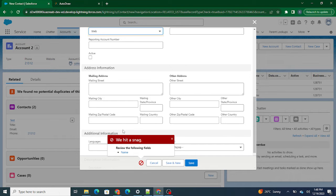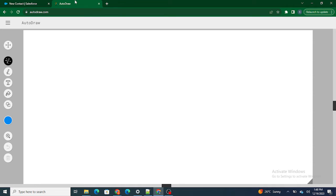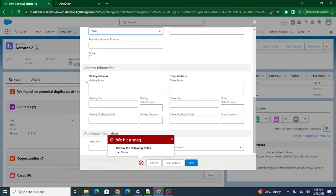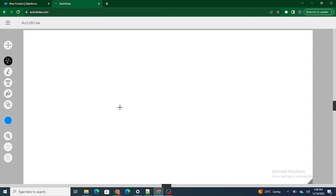Before building, I want the component to be reusable. If I have a record edit form inside a pop-up, I should be able to make it work for Contact, Account, or any other object — it should not be specific to one object.